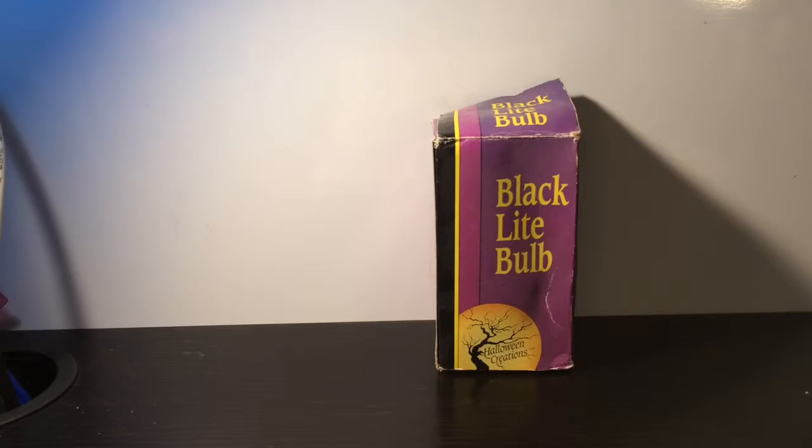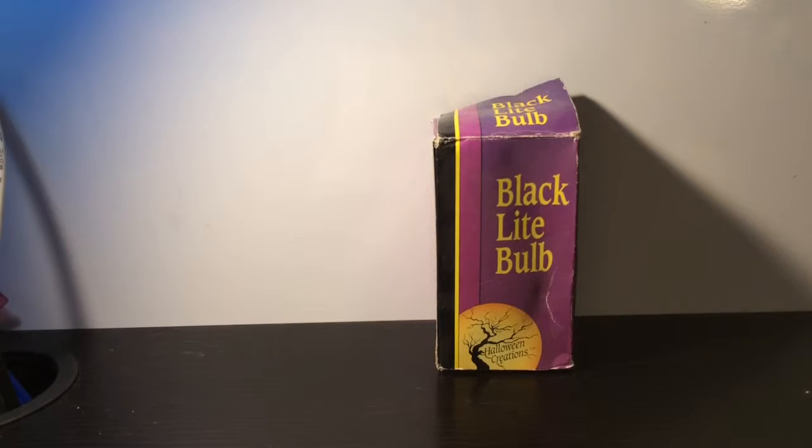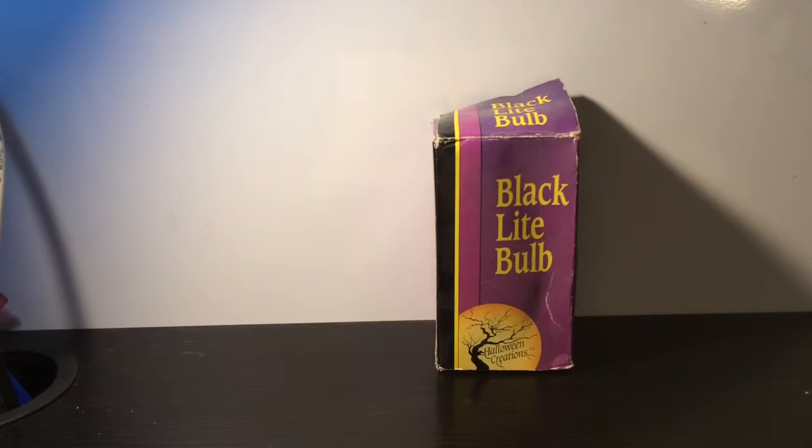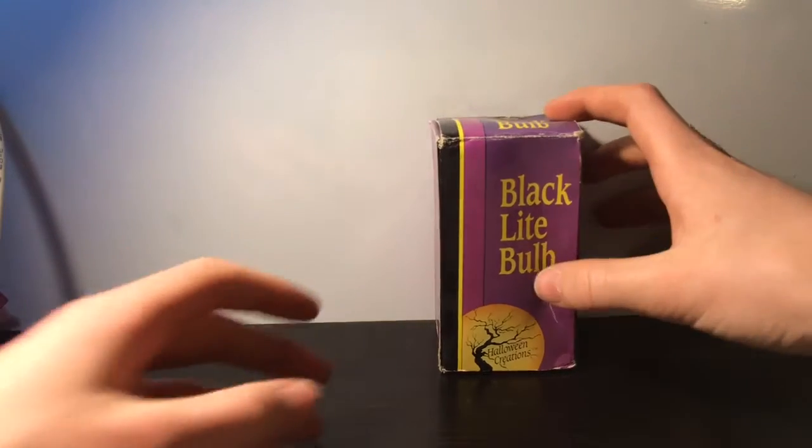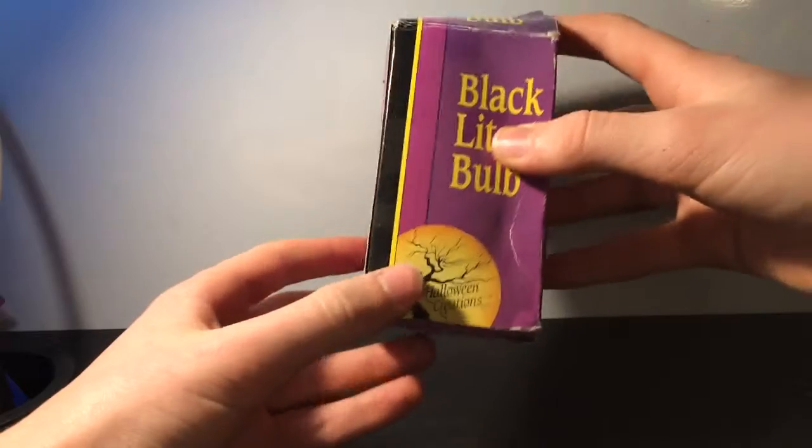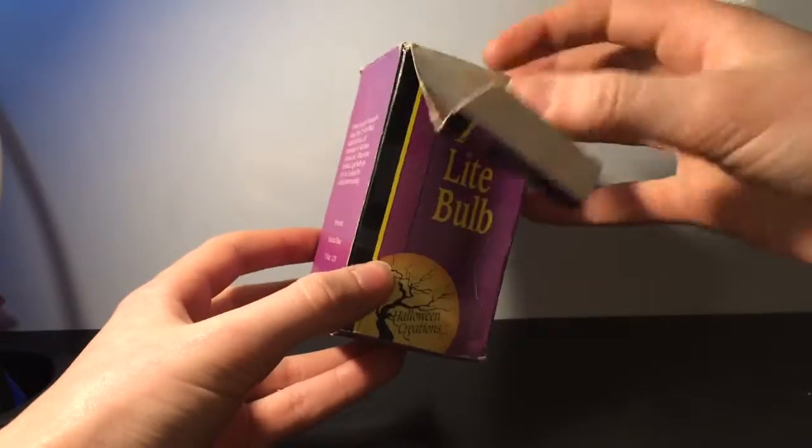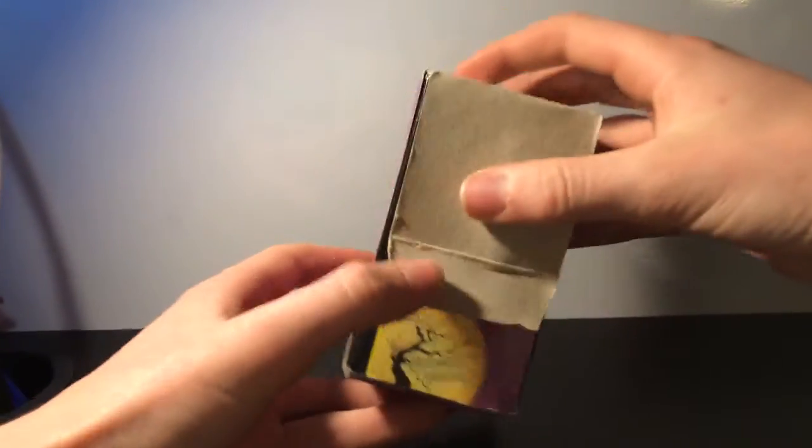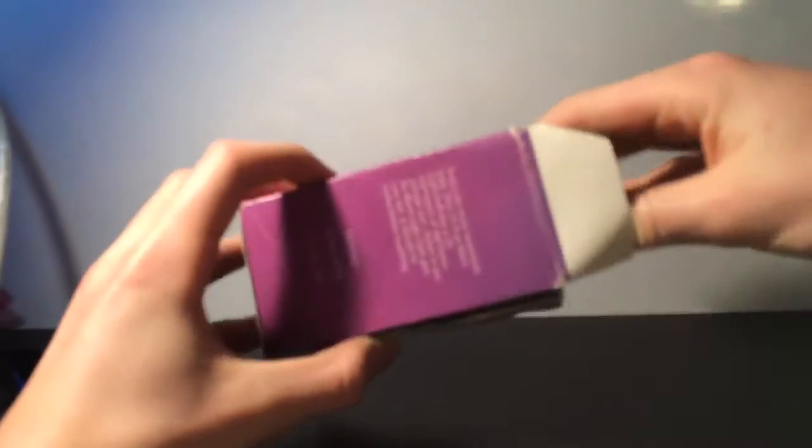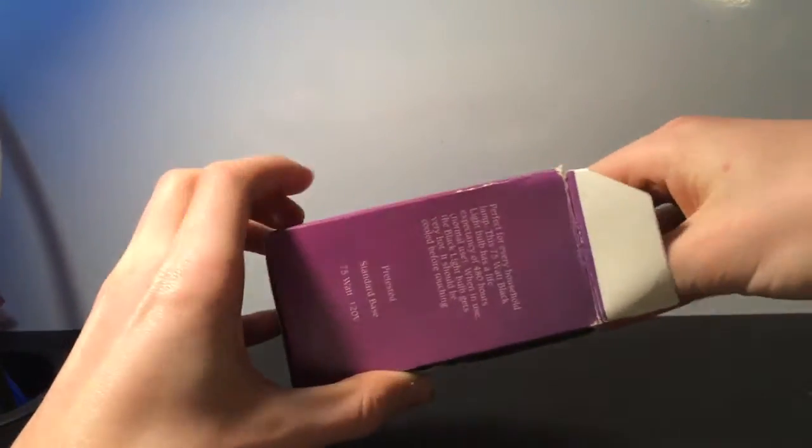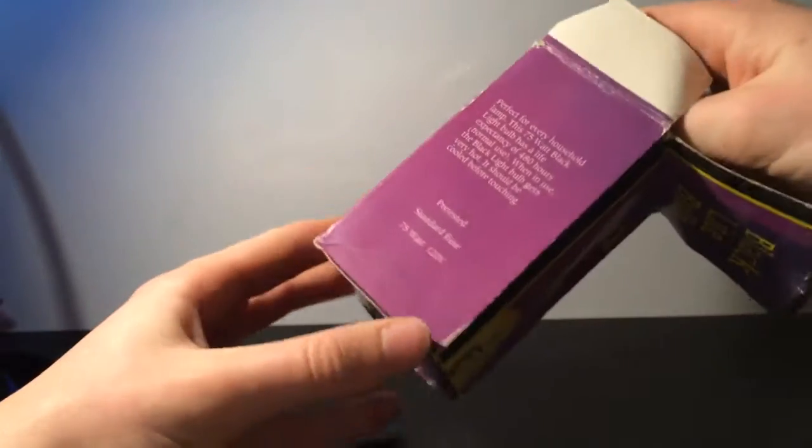Hello everybody, today I want to show you my Halloween Creations 75 watt incandescent black light bulb. This originally came from my dad, and these are quite old. He had them, I think, since he was a kid.